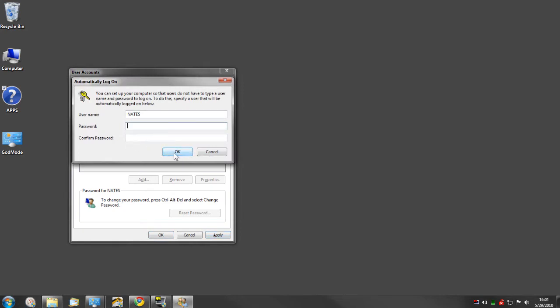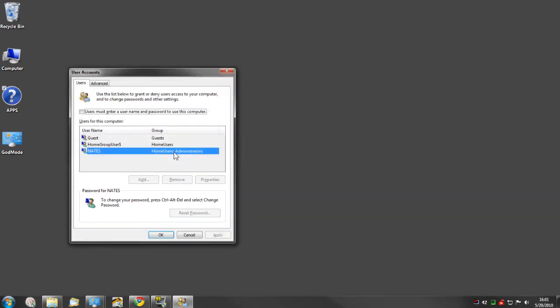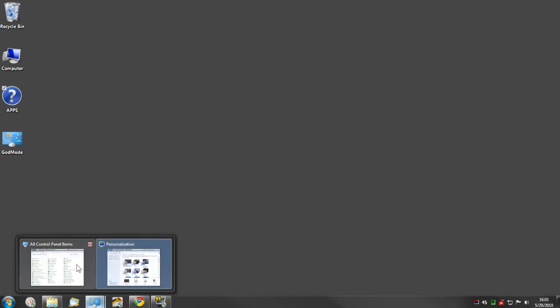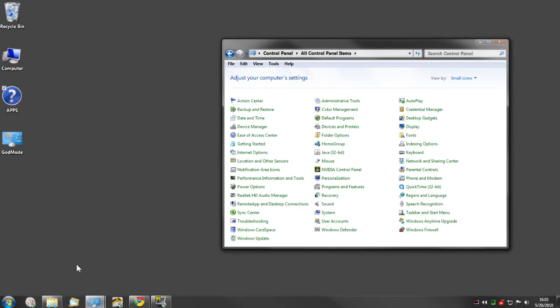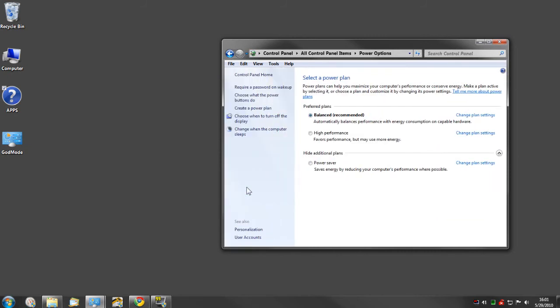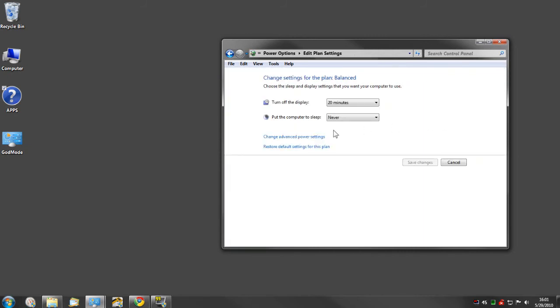Now for the after sleep to log on after sleep automatically, it's a little bit different. You have to come in here and make sure in power options, change advanced power settings.